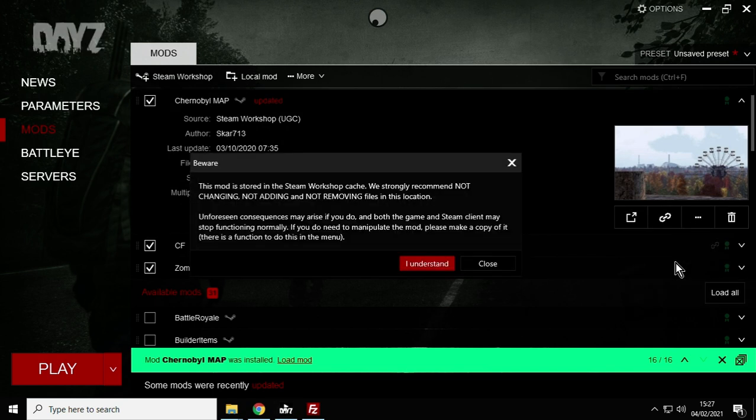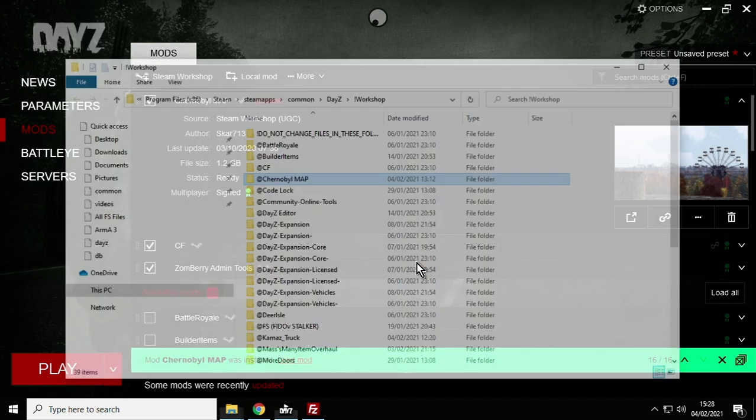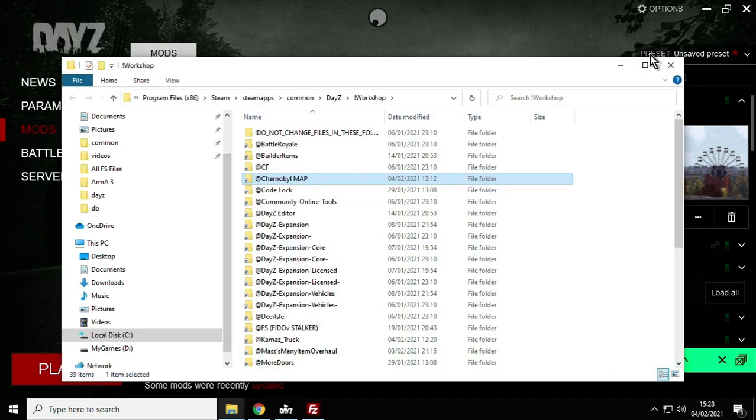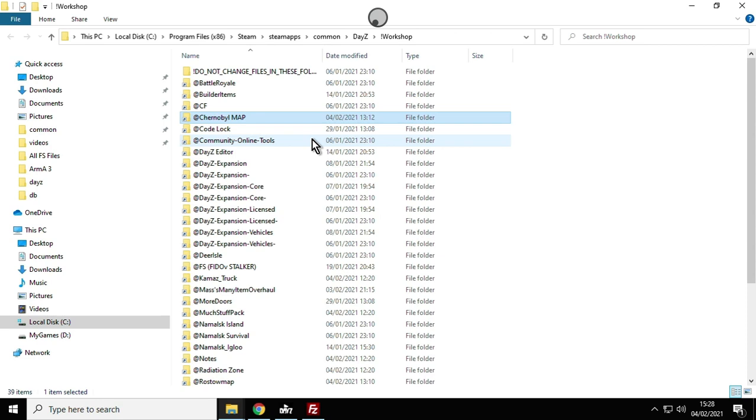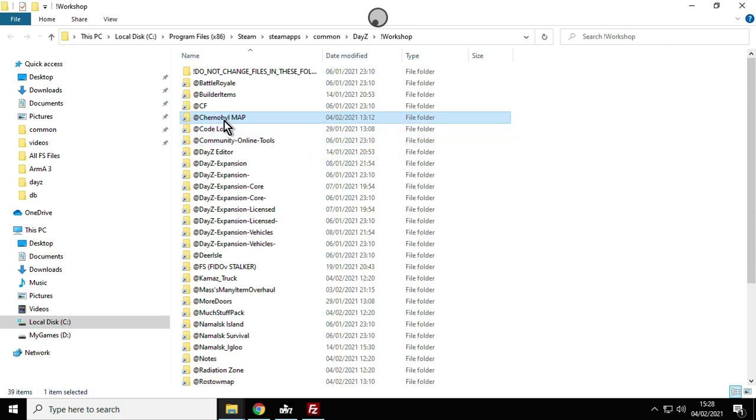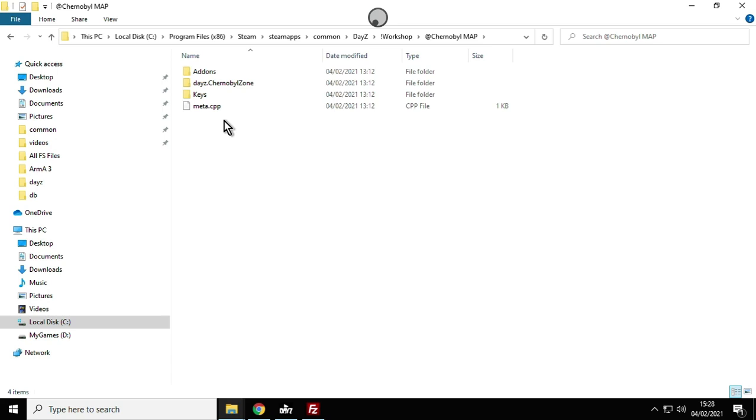Click on that and it'll just warn you. When you go into these folders don't move anything, don't change anything because you will break your game. Just say you understand and it will open up the folder where all your mods are. There it is, @ChernobylMap. Let's double click inside and let's just have a look to see what there is.